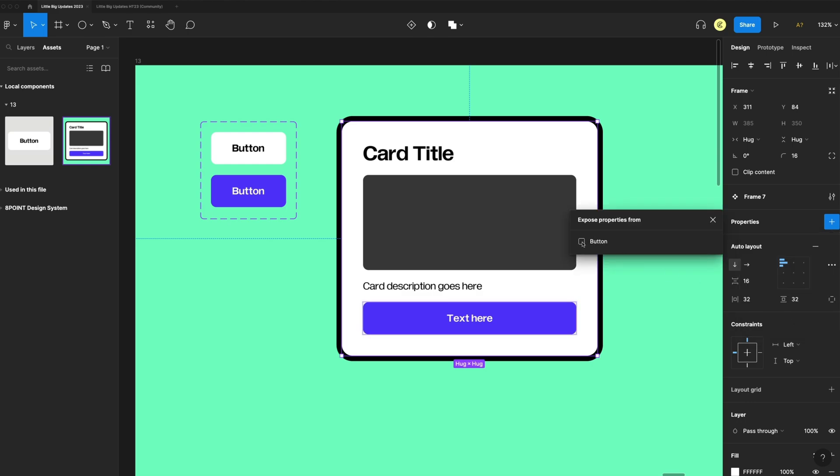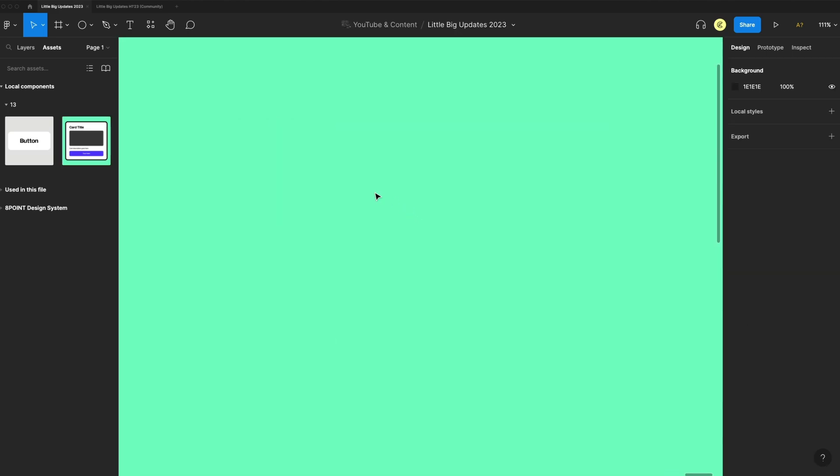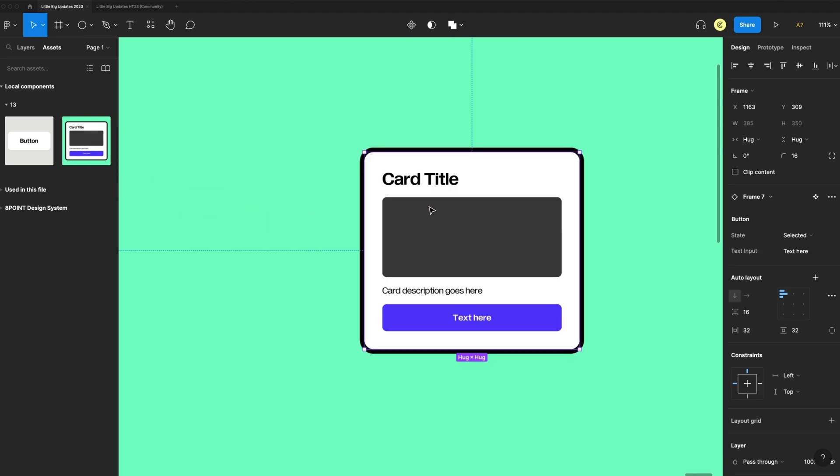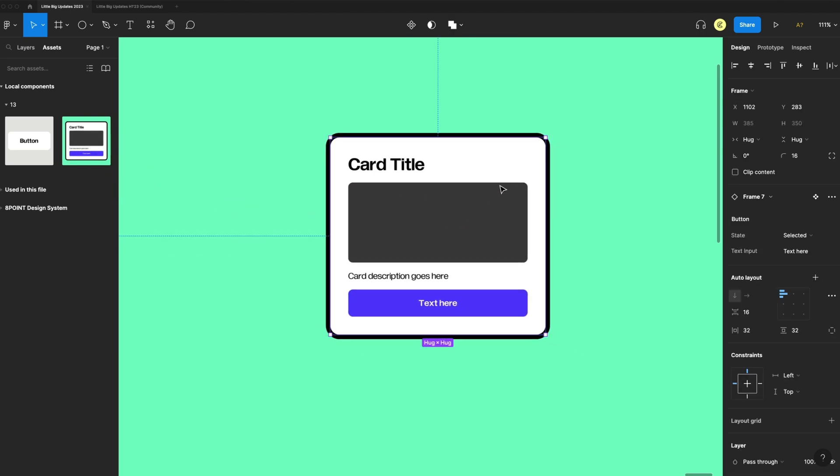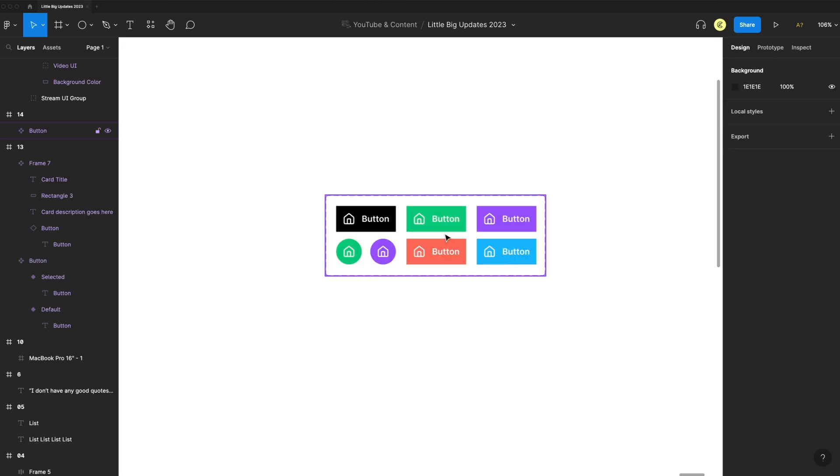Now if I go to use that card in my design and drag out an instance of that with the card selected, I now have access to my button properties. So I can change the text from here and customize that component nested inside this component.